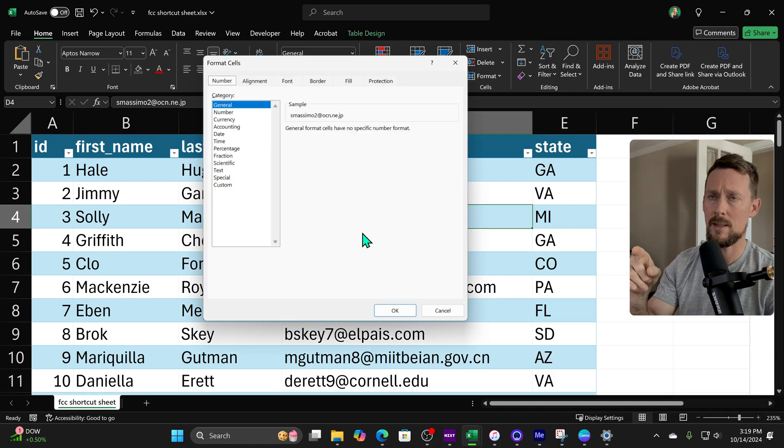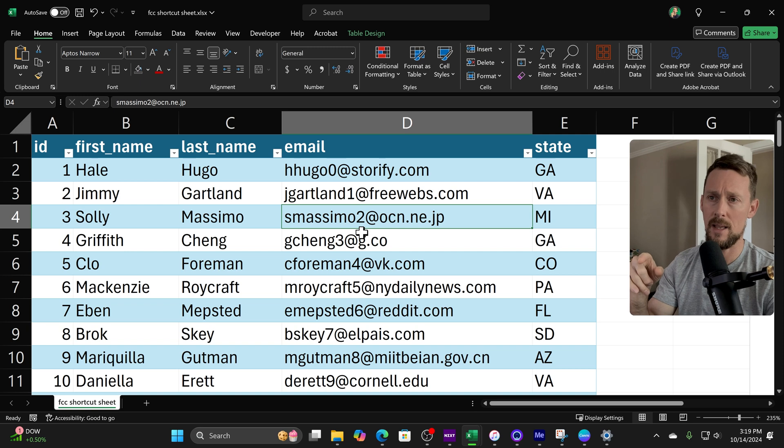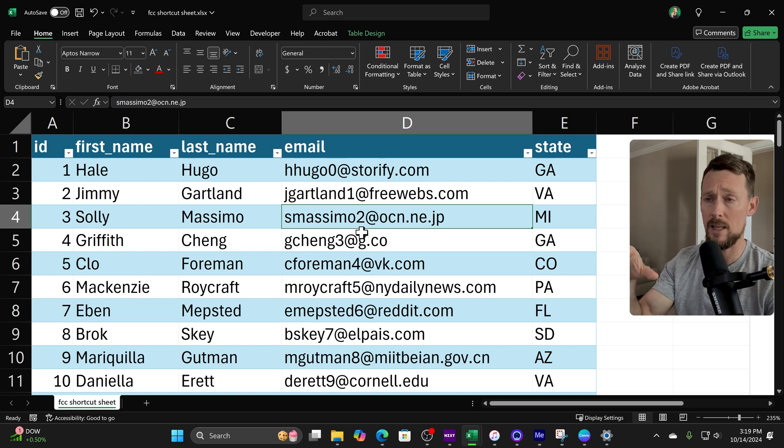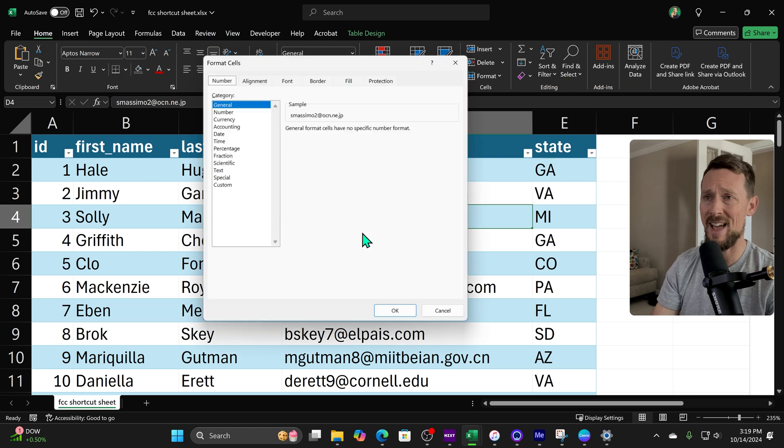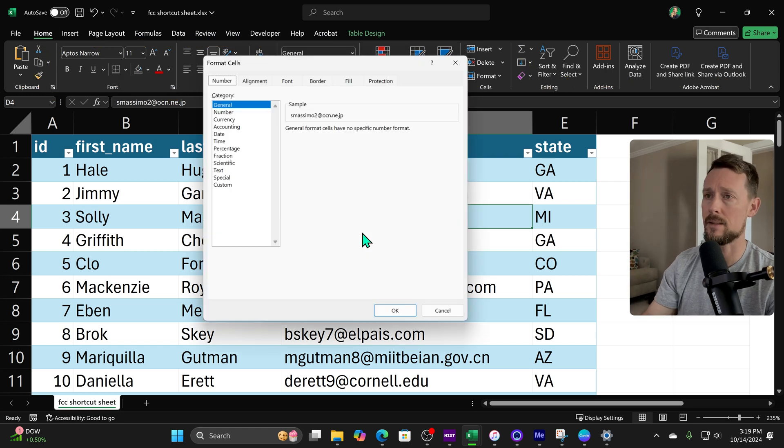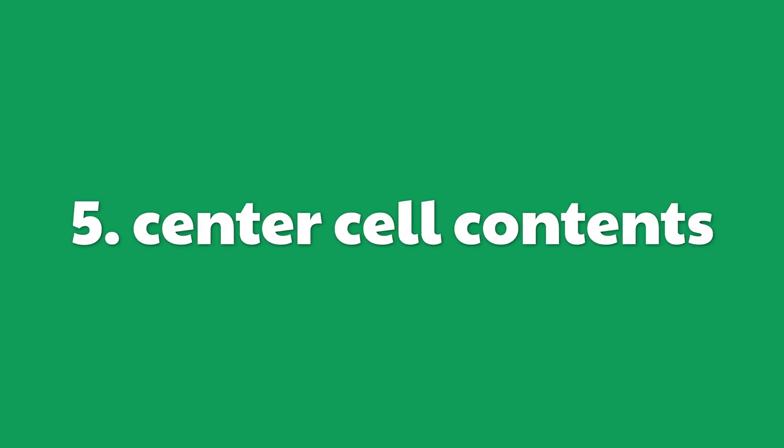Okay, what about formatting? Ctrl+1 is the fastest way to access the format cells box. But as with a lot of these, there's more than one way. You could do Alt H F M and get to the same place. Ctrl+1 is your best shot though.